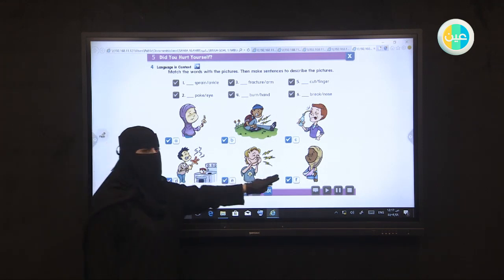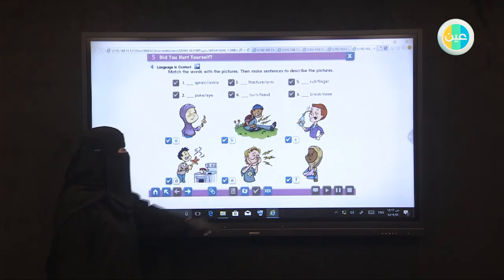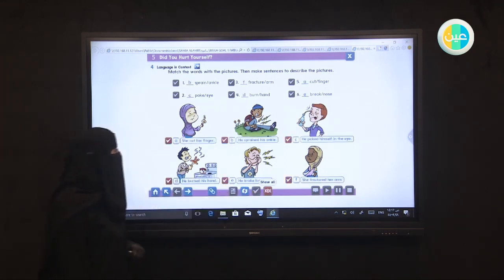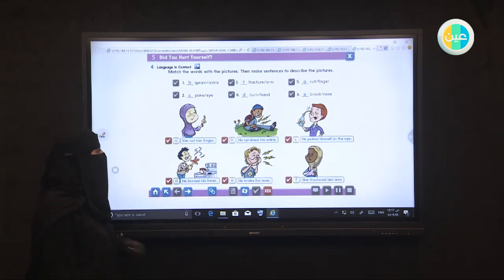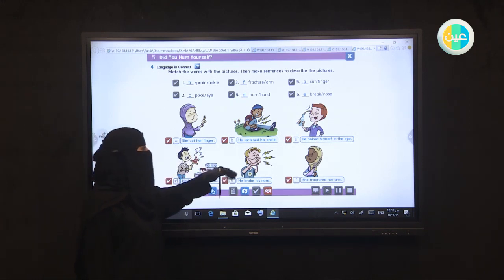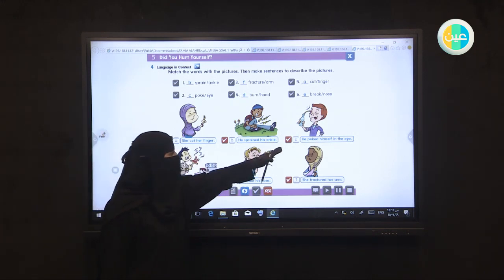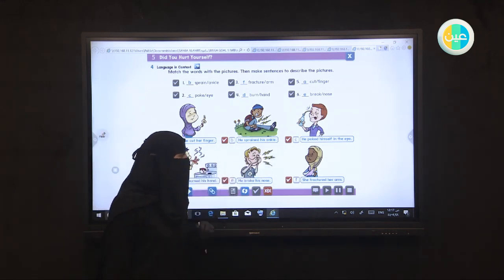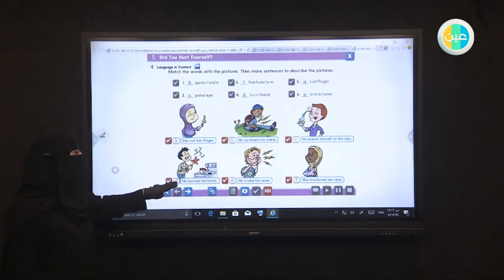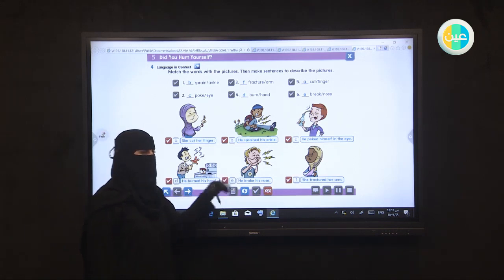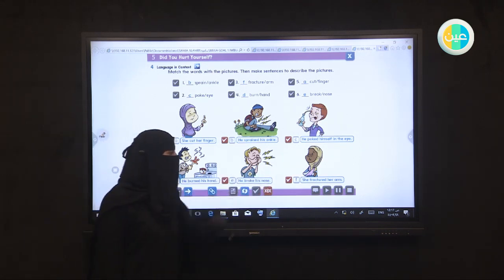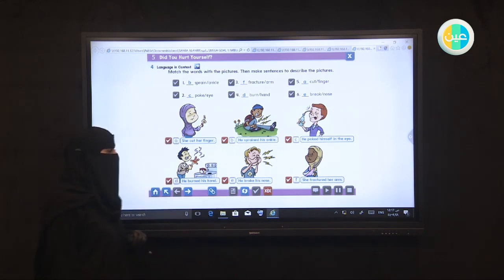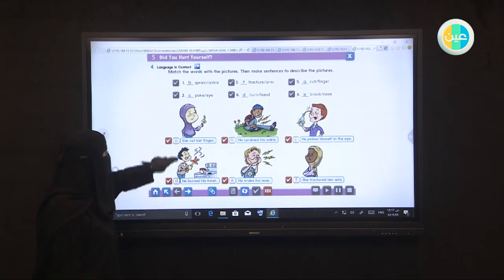And the last one, girl, it comes with three, fracture arm. That's what we're talking about in Language in Context. The suitable answer is number one with A, number two with B, three with C, four with D, five with E, and the last one with F. Let's check the answer together: she cut her finger, he sprained his ankle, he poked himself in the eye, he burned his hand, he broke his nose, and she fractured her arm. Let's go back to the previous page.